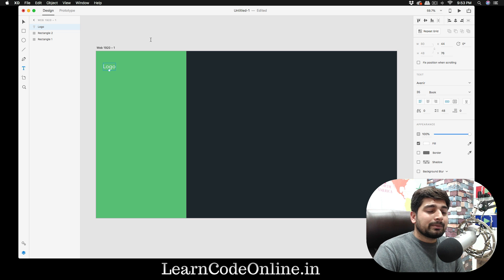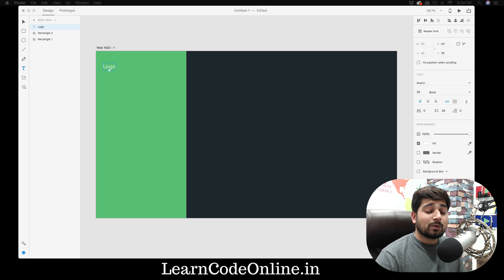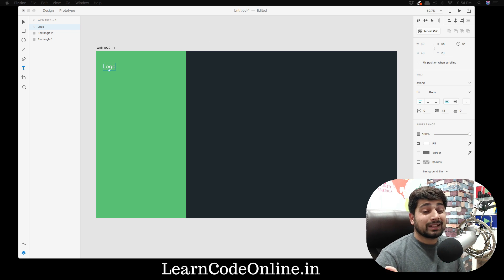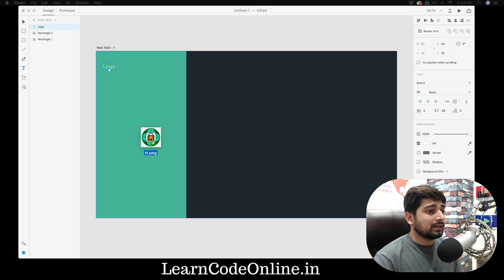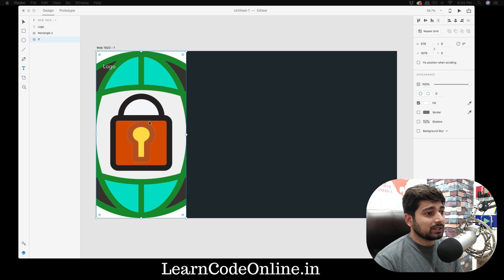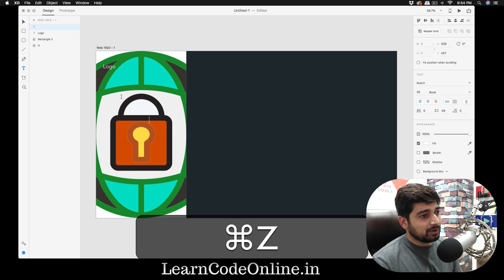Go ahead and open your favorite icon website — Font Awesome, Font Icon, Icon8, or Flat Icon — and grab a logo or design one if you can. We're designing a login screen, so I'll drag and drop a logo. It looks too big so I'll remove it and drag it in from outside instead.